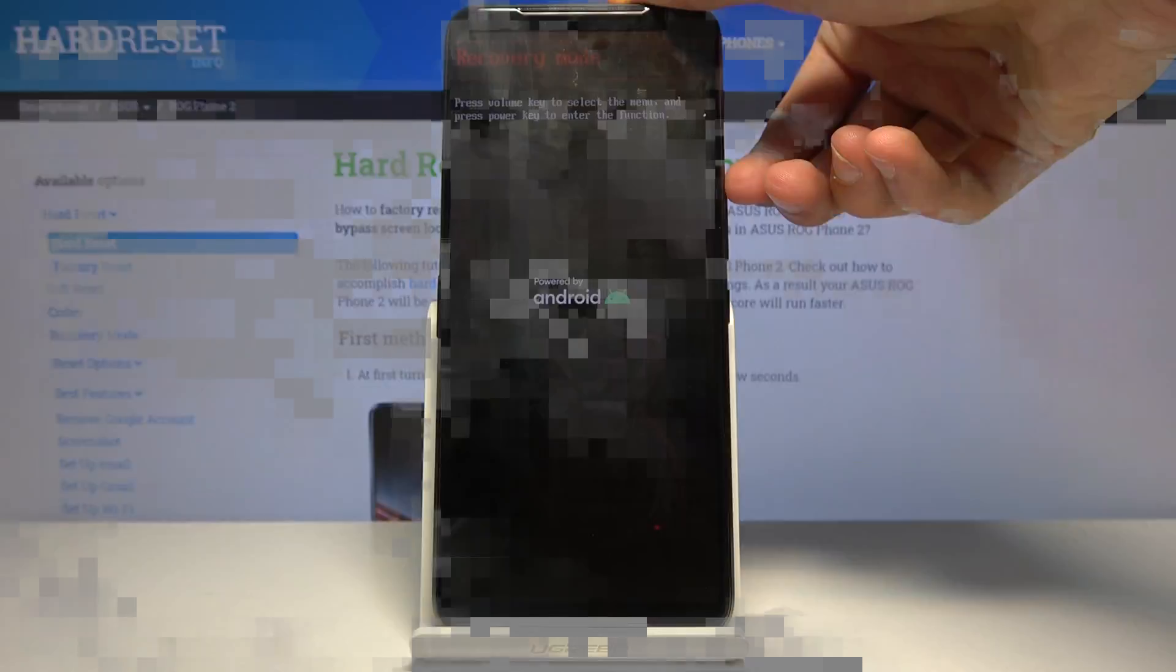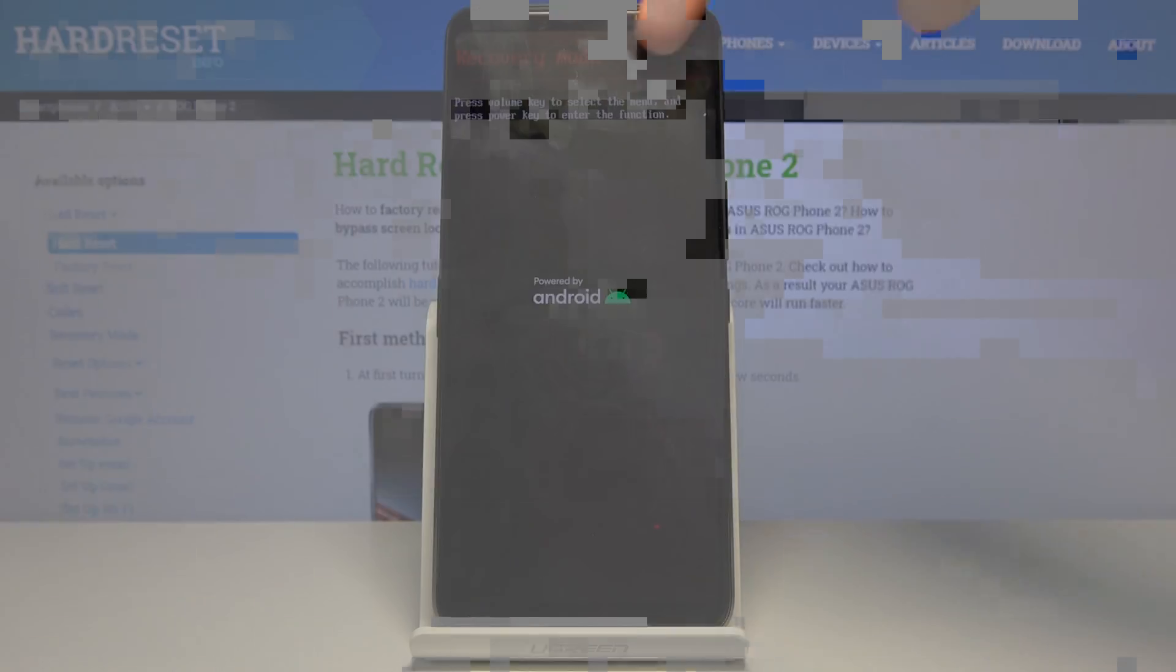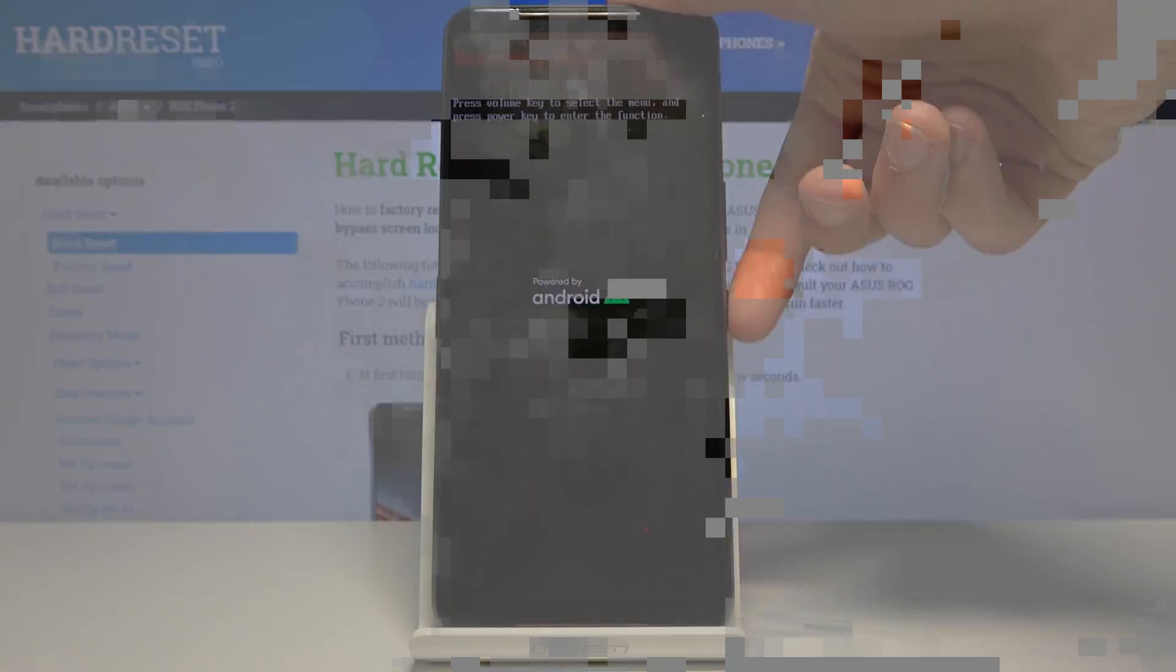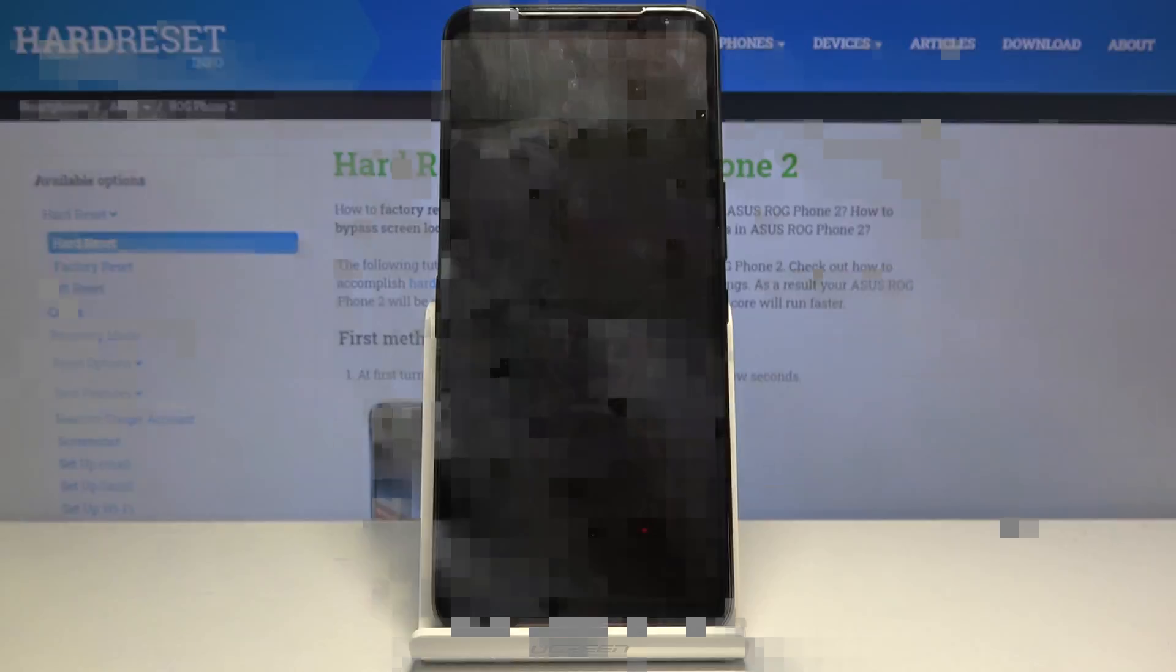And from here using volume up you want to select recovery mode so it's visible up here. As you can see there's a couple other options. So recovery mode and then press power key to confirm it.